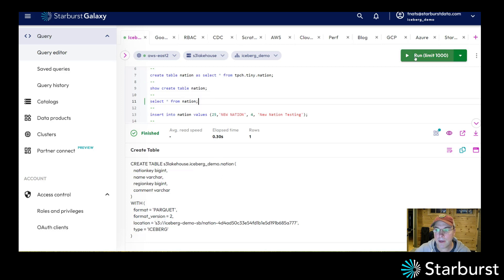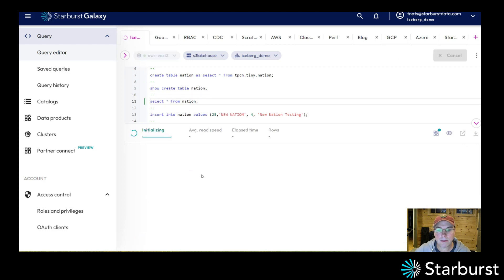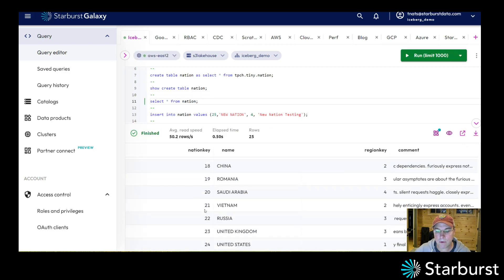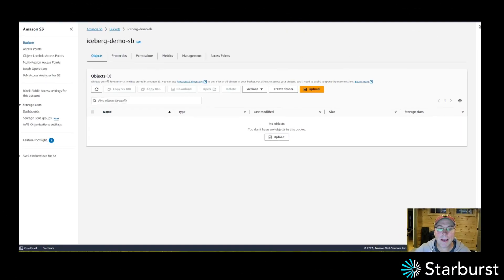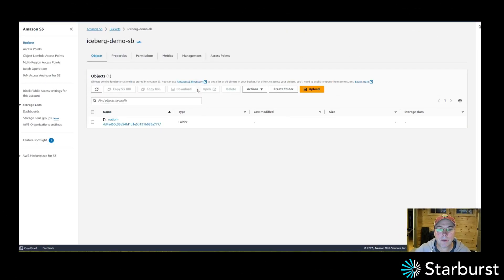So let me go ahead and select star just to show you that I have some 25 rows that are in here. I'm going to go back out to S3. I'm going to refresh this bucket.